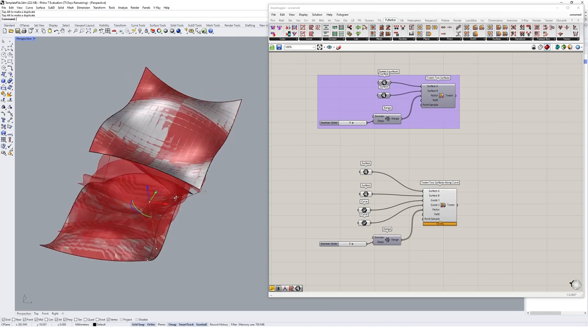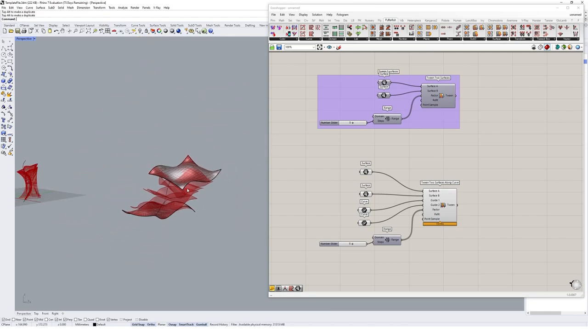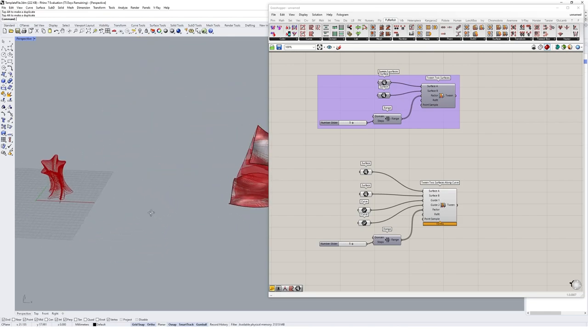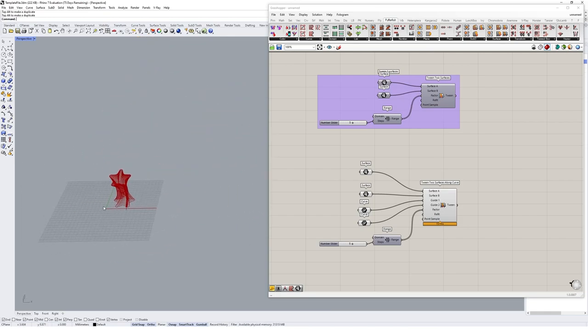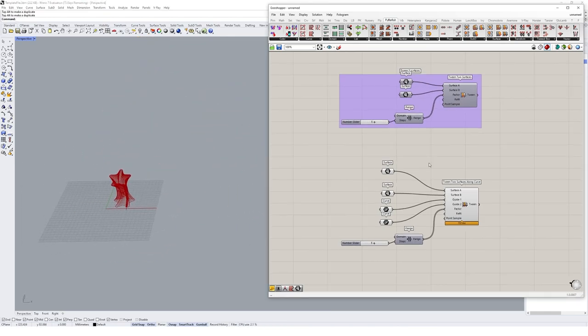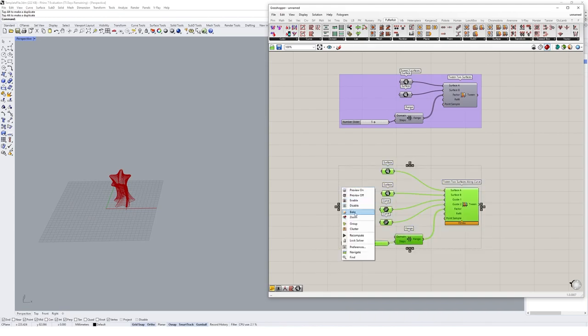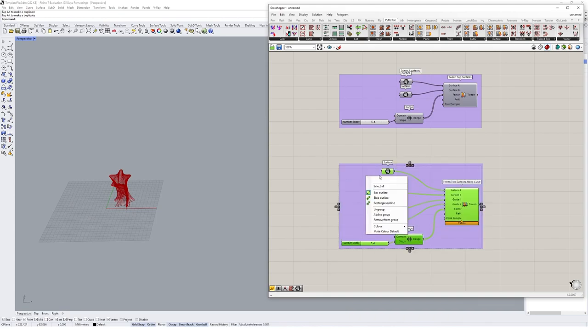So that's kind of a basic intro to surfaces as well, it's very similar to the curves we had at the start. I'm just going to group that guy, and I will just call it tween surfaces along curves.